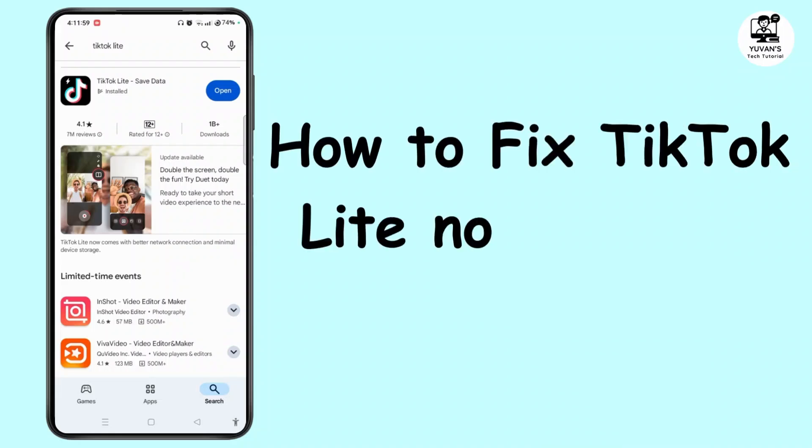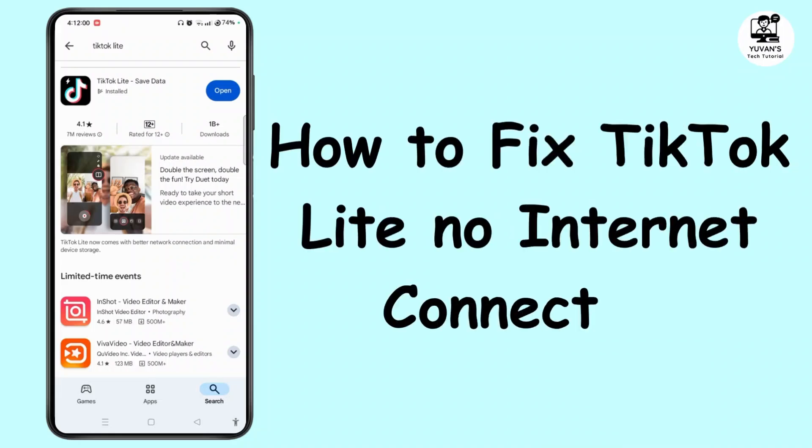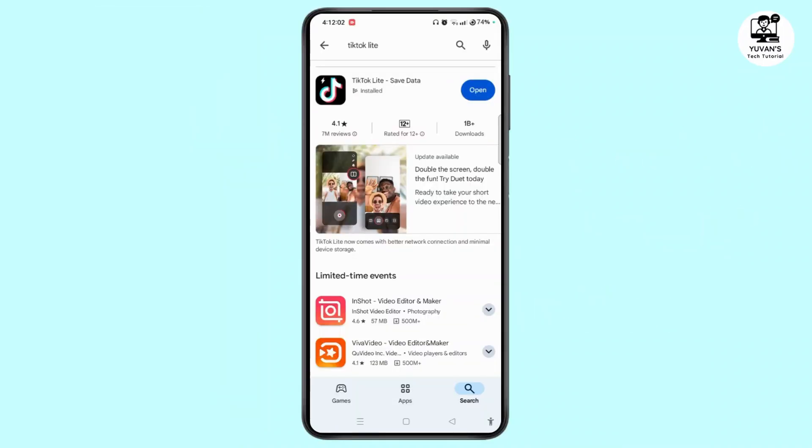How to Fix TikTok Lite No Internet Connection Problem? Hey everyone, this is Rolls and I'm here to guide you to fix TikTok Lite No Internet Connection Problem. Watch the video till the end. Without any further ado, let's dive right into the video.